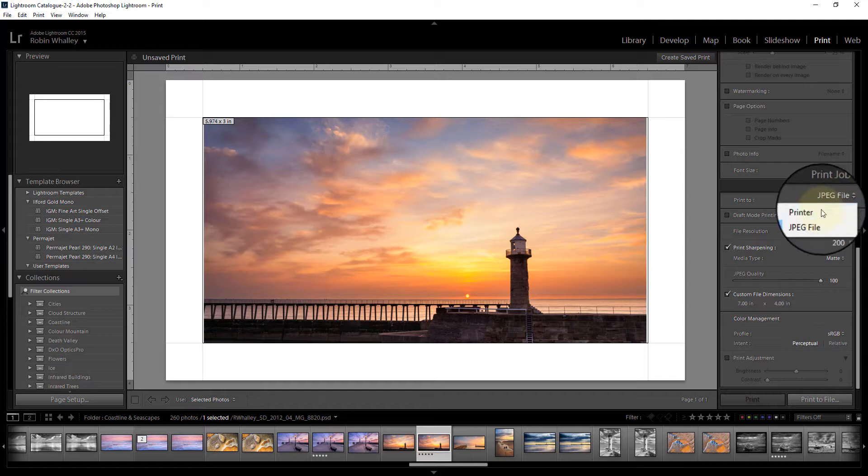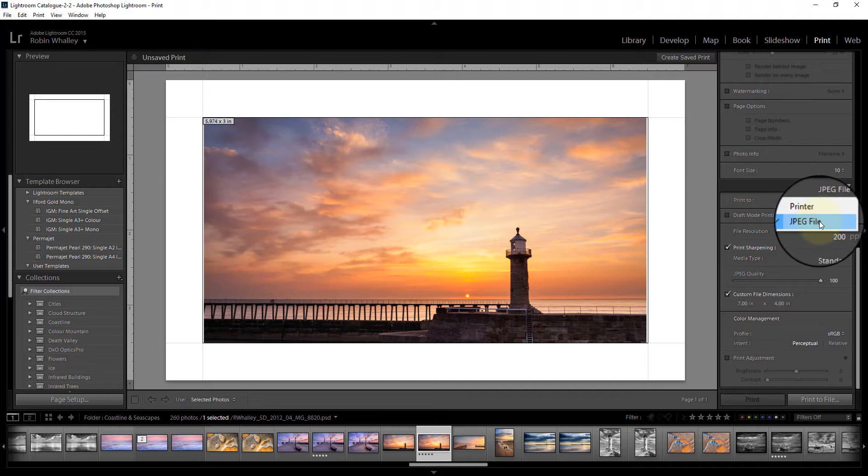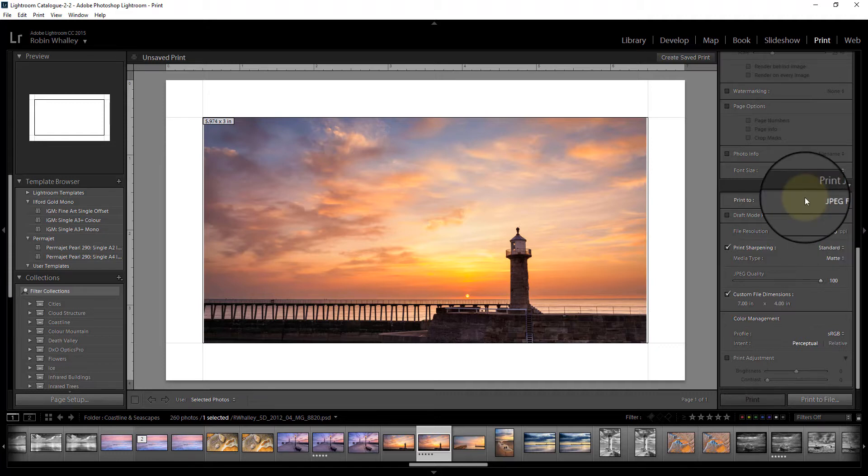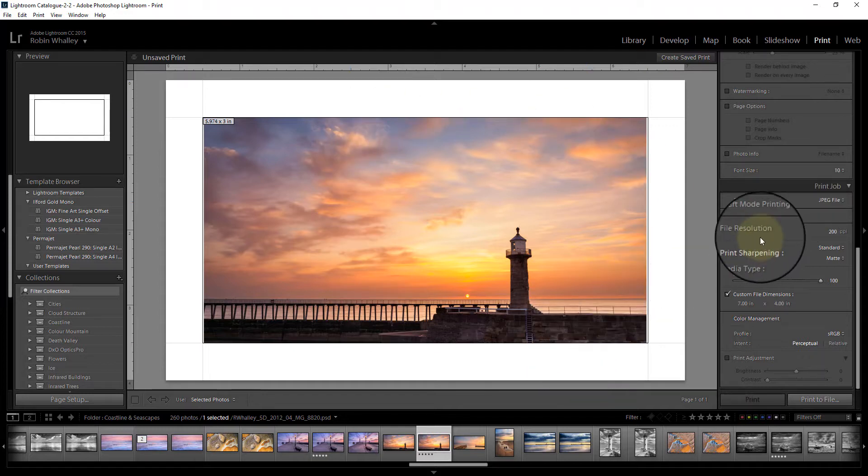You can set this to printer and that's probably the default for most people. But if you set it to JPEG file, what it means is we will print a JPEG out of this image as it appears on the screen.